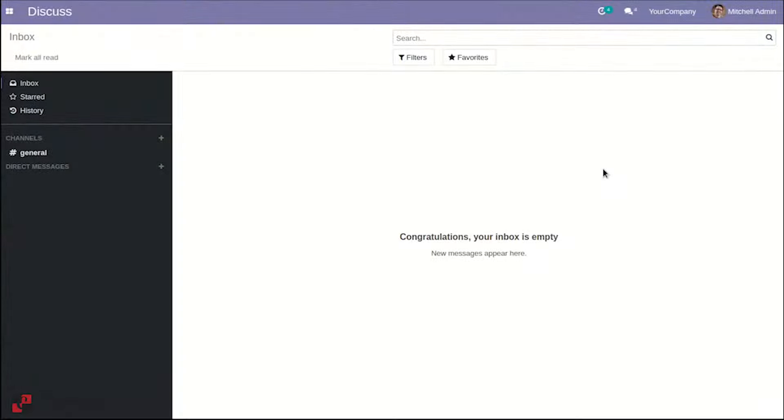Hi y'all, in Odoo, need to optimize the way to add products to sale order line or purchase order line? Well, we have a solution for you.